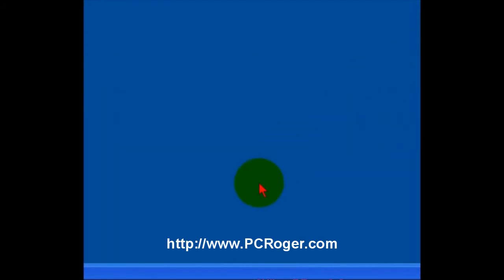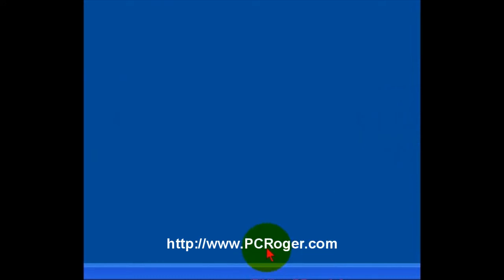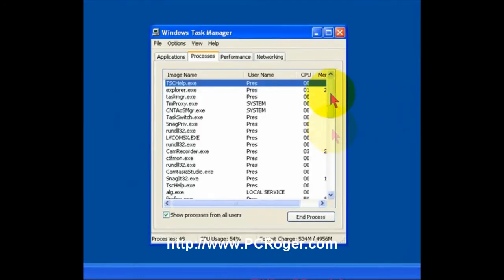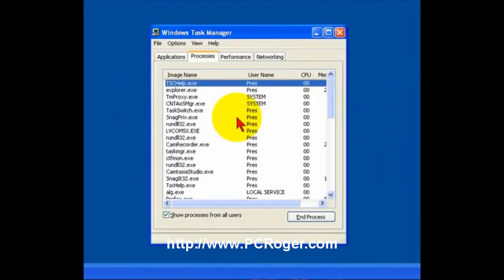To open the Task Manager, you can either right-click on the Taskbar and select Task Manager. And that brings it up. Or, you can use the key combination control shift escape.